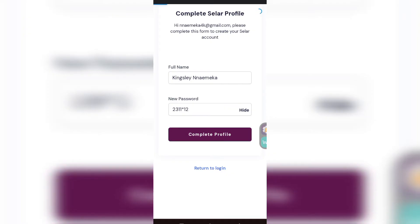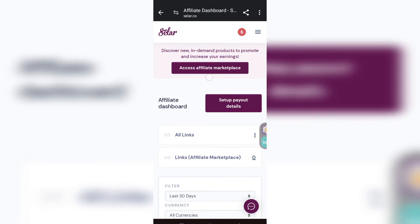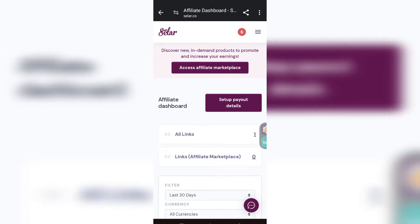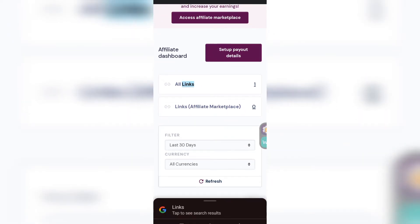When you tap 'Complete Profile' it will take you to another page — your dashboard. It will look like this. For some people at this point they will ask you to verify your email. If they ask you to verify your email and you don't do it, Selar will hold your money once you make sales — you will see the money written 'on hold.' So make sure you verify.